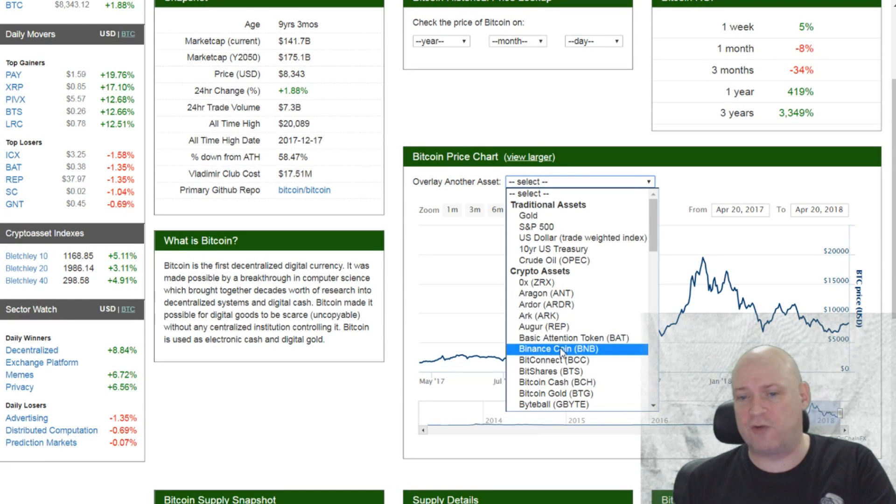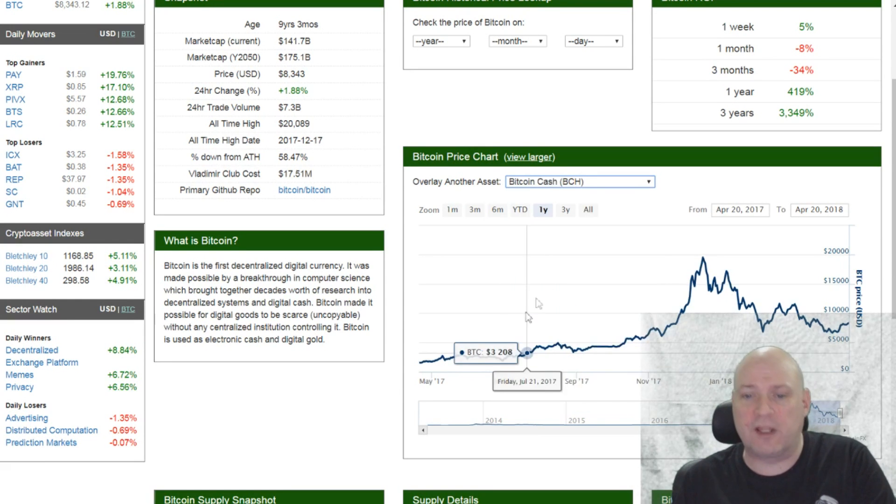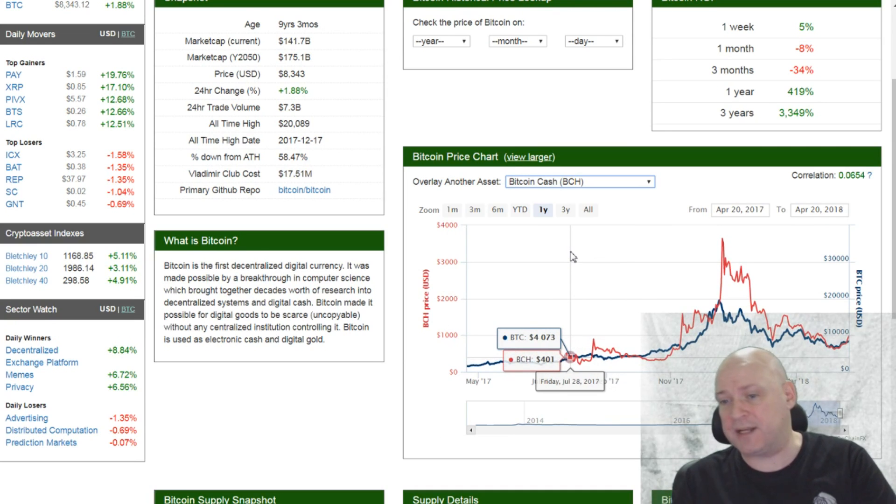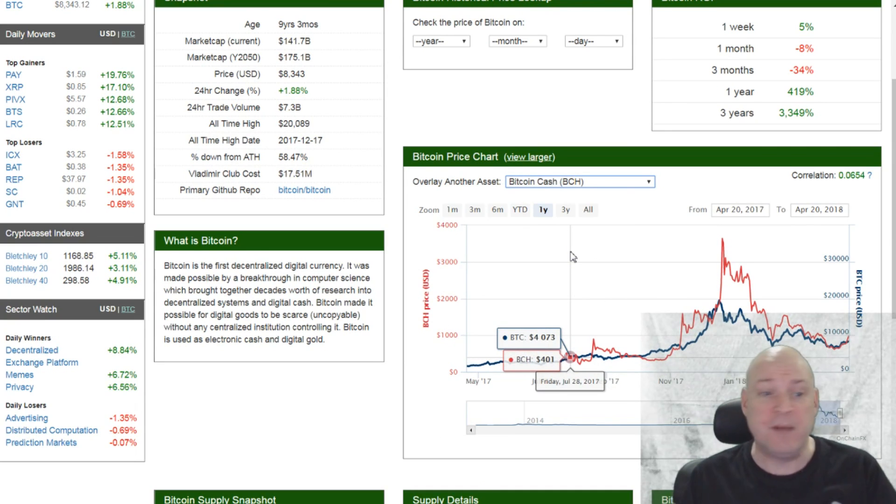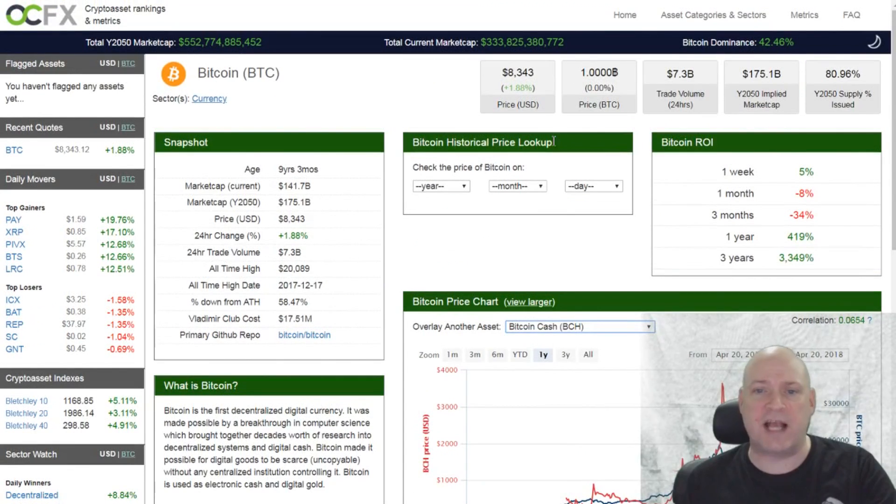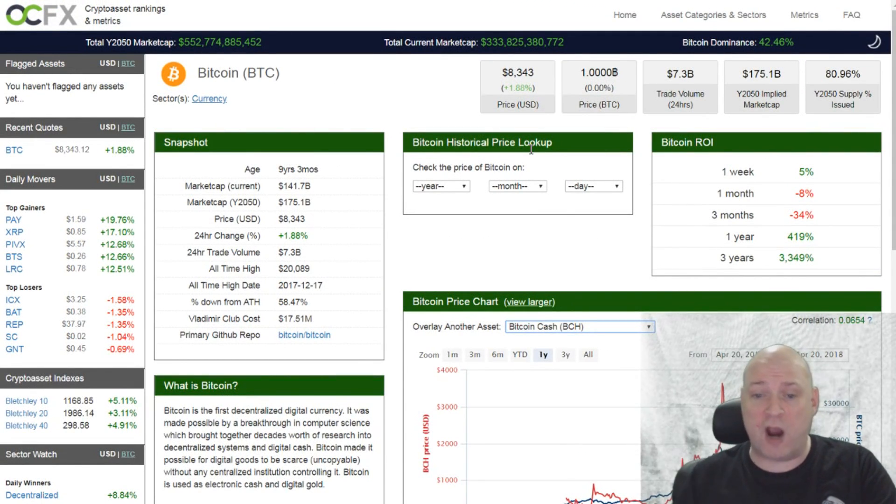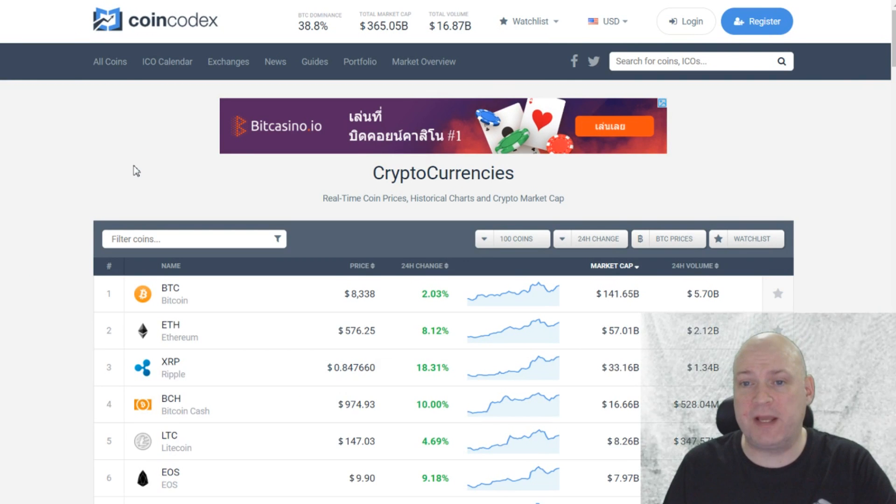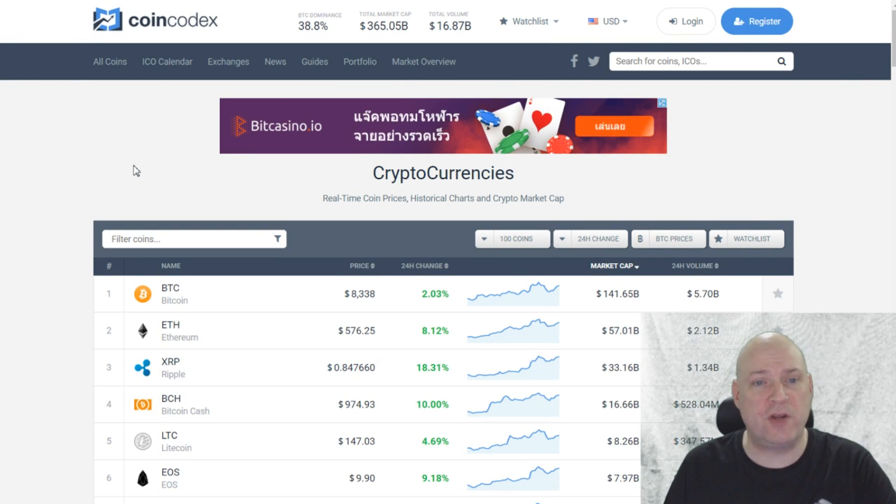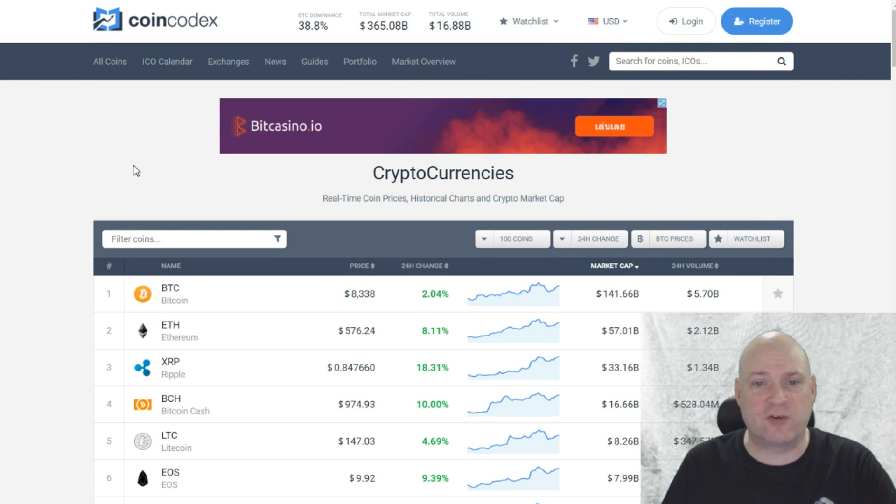So I can use the Bitcoin price chart here and overlay Bitcoin Cash onto it and compare how they'd be performing over a certain period of time. So a lot of nice features on this site. As I said, links to these alternatives are in the description below.